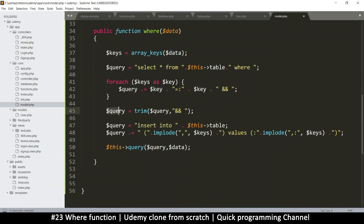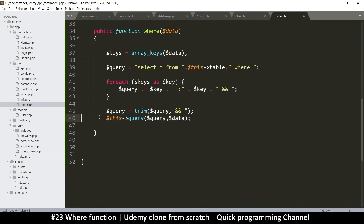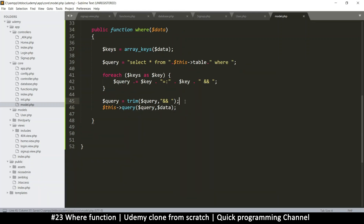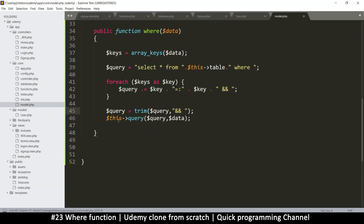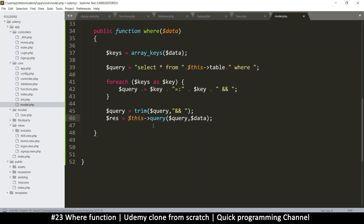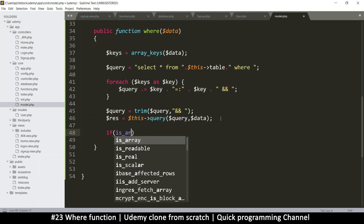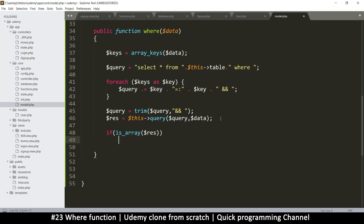Once we get here we have a valid query. The query is already there and the data comes with it, so this should work just fine. If you want confirmation, we can try to run it and then echo the query here before we check. We need a result, so result equals this query, then let's get that result. We'll say: if is_array — because regardless, the result will be an array if it went well — then let's return the result. Otherwise, let's return false.